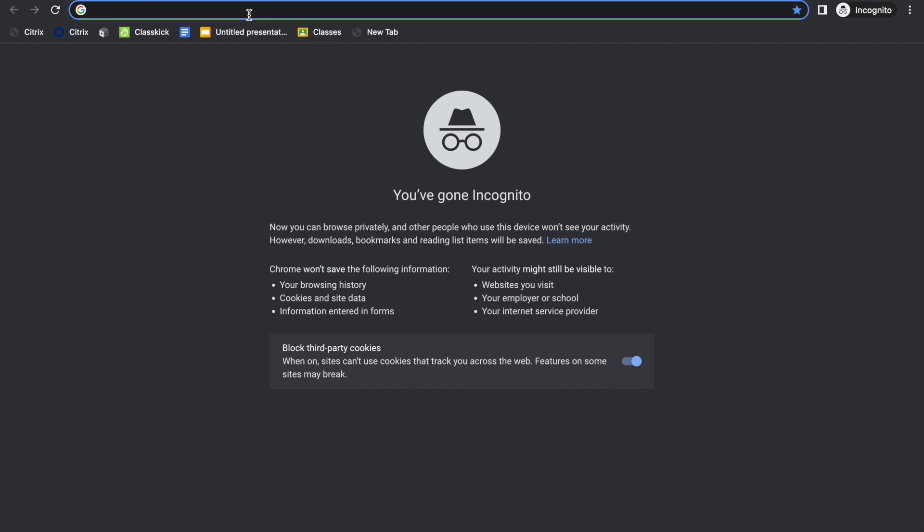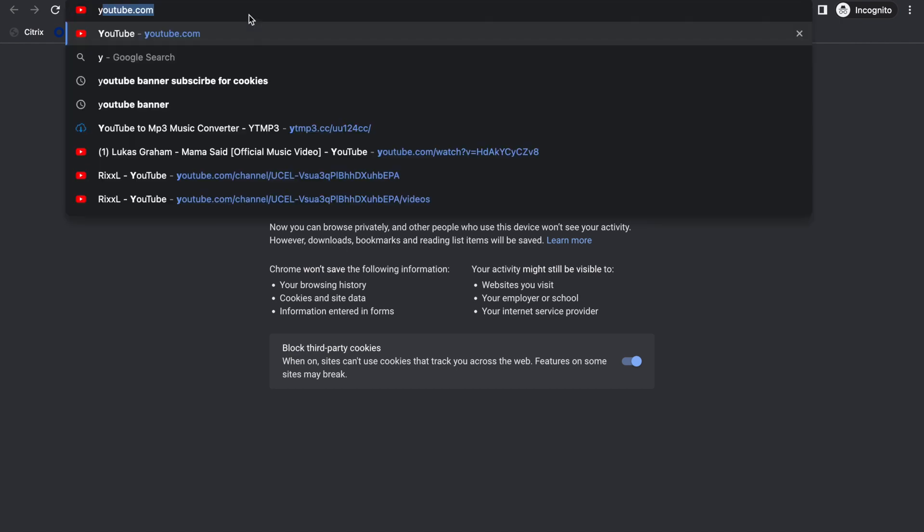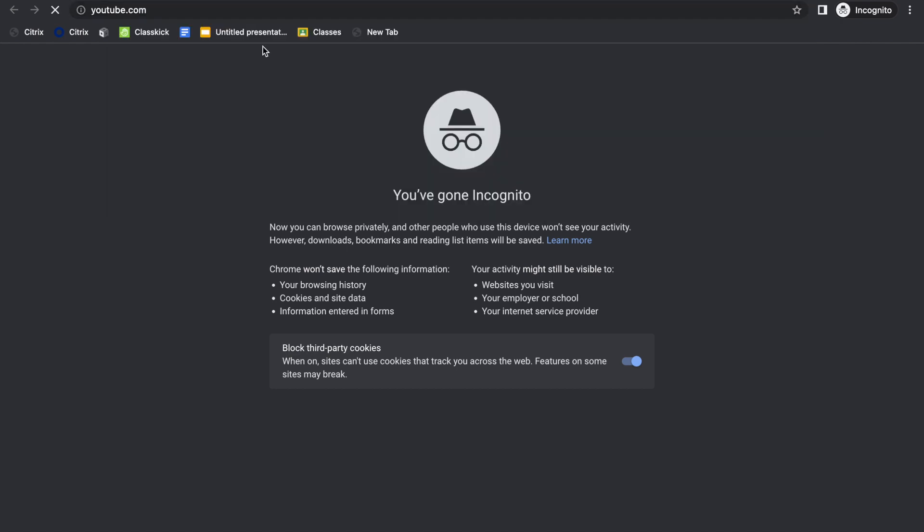Hey guys, welcome back to another video. In today's video, I'm going to be showing you how to create your own YouTube channel on a Mac. First things first, you're going to want to go to YouTube and then sign in to your account.